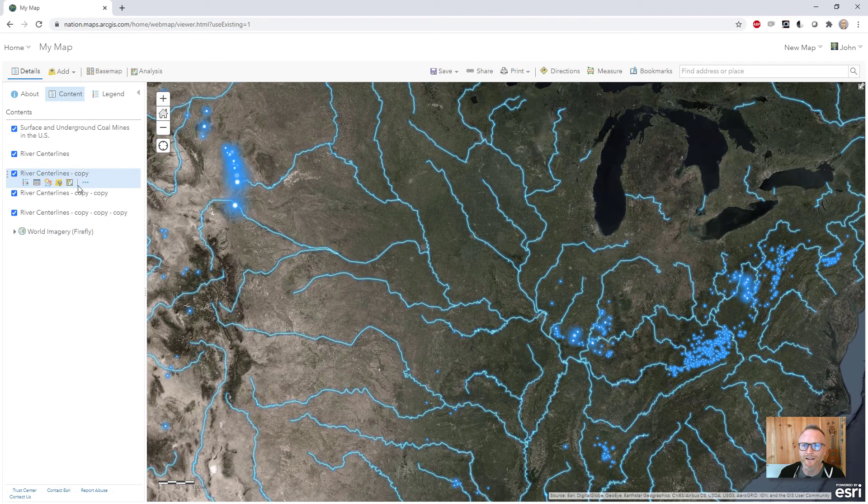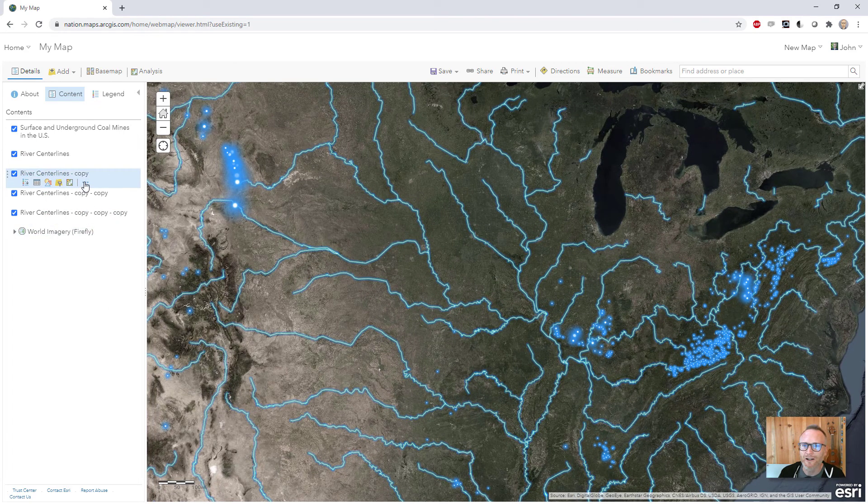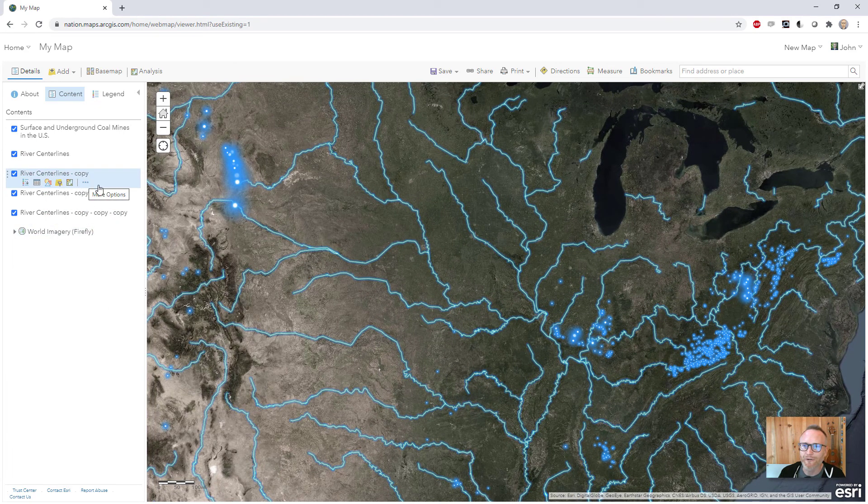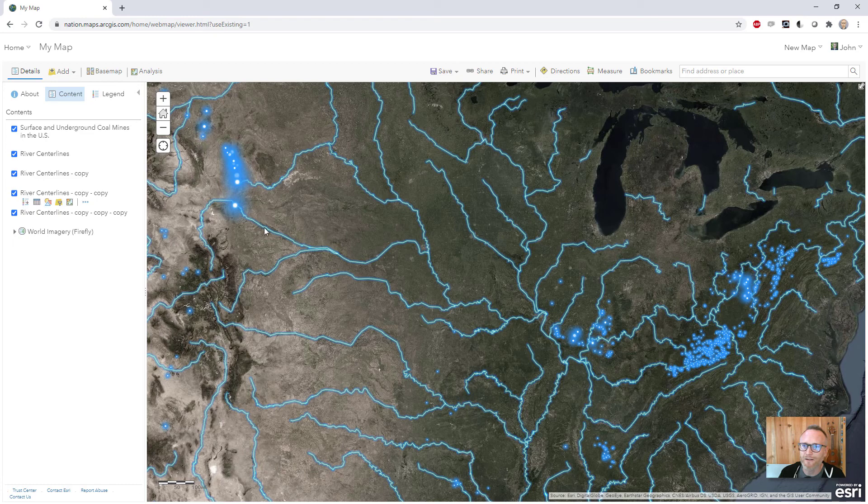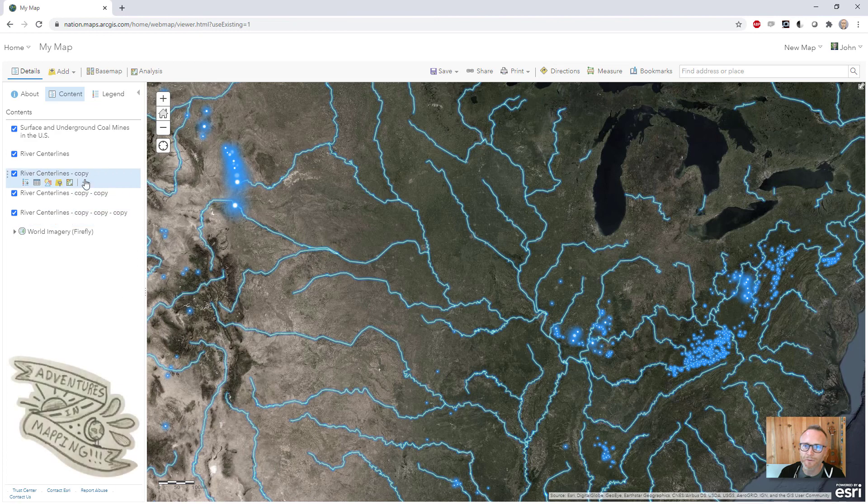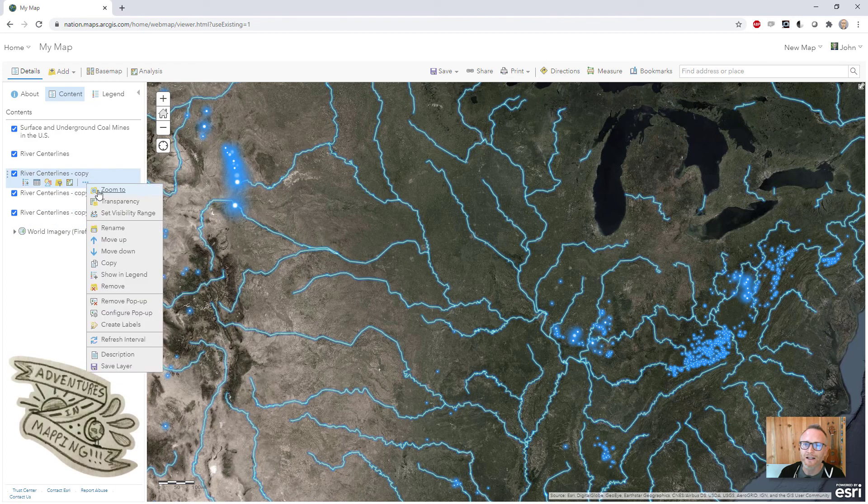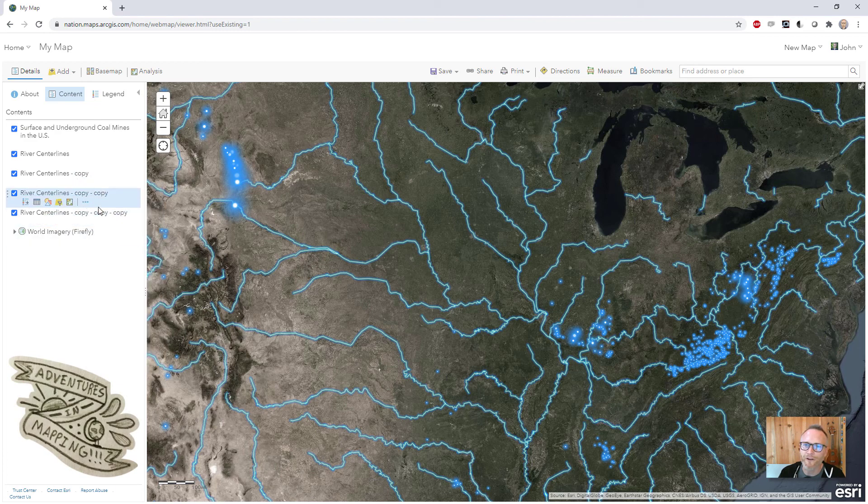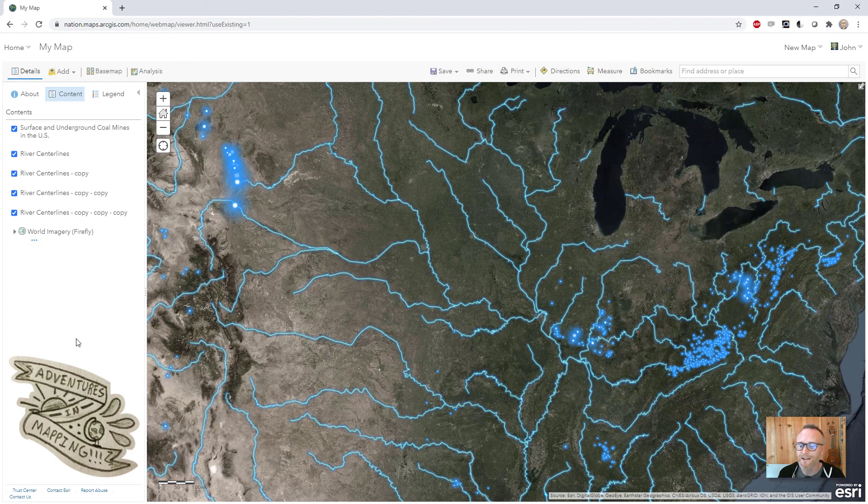Now one last thing here is for your firefly duplicated layers, since we're hacking it, we have to hide it from the legend so it doesn't show up there and just make sure it doesn't have a pop-up and you do that for all of the copied layers here. That's it. That's how you make a firefly styled line or polygon.